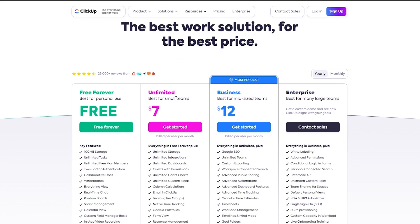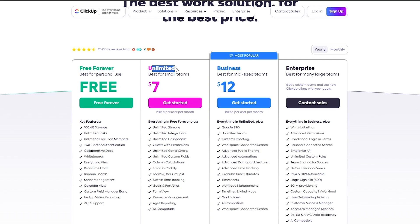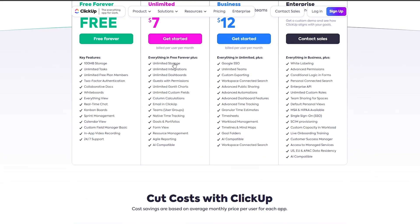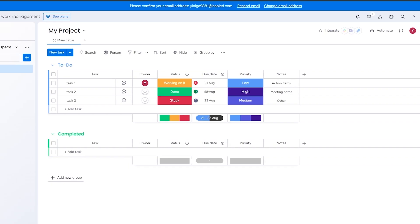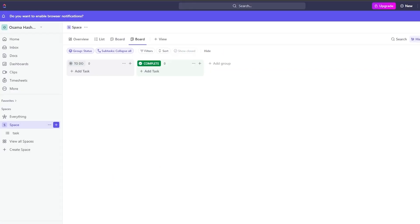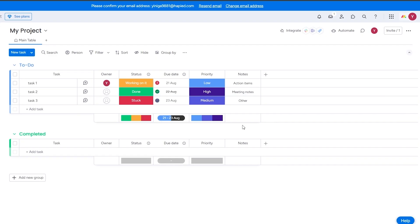In terms of pricing, ClickUp is a little cheaper than Monday.com. The free plan gives you 100 MB of storage, unlimited tasks, two-factor authentication, Kanban view, and more. The Unlimited plan is $7 per seat per month, and it includes unlimited storage — compared to Monday.com's 20 GB — as well as unlimited integrations and unlimited dashboards.